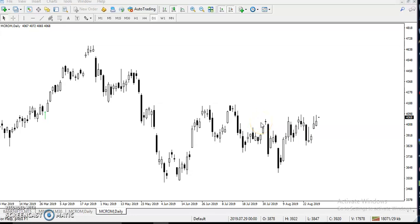Hello traders, welcome to Allies Blue. This is Stephen Google, and in this video I'll discuss how to find the trading zone in crude oil. This is the most important video — most people are asking me how to find the trading zone, support and resistance, and entry point. I'll explain it properly.